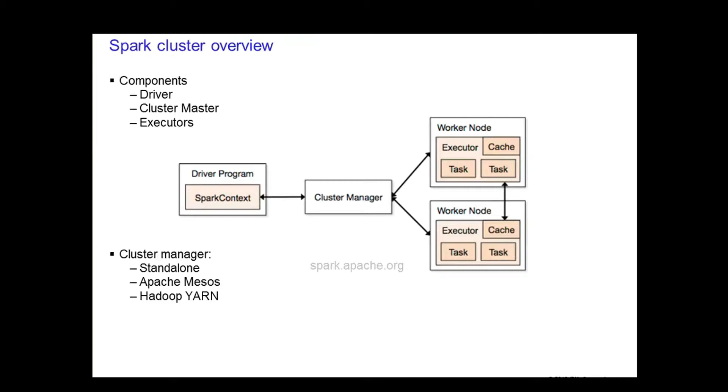Then you have your worker nodes where the executors reside. The executors are the processes that run computations and store the data for the application. The Spark context sends the application, defined as JAR or Python files, to each executor. Finally, it sends a task for each executor to run.